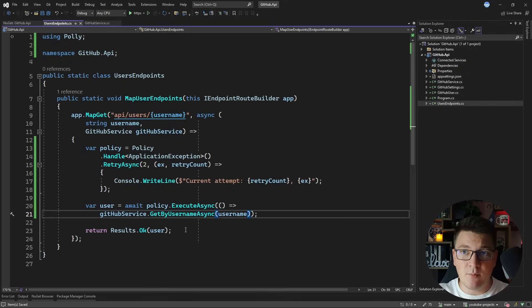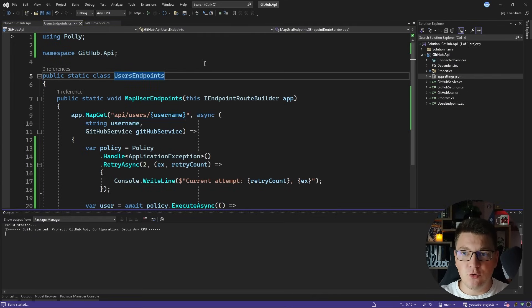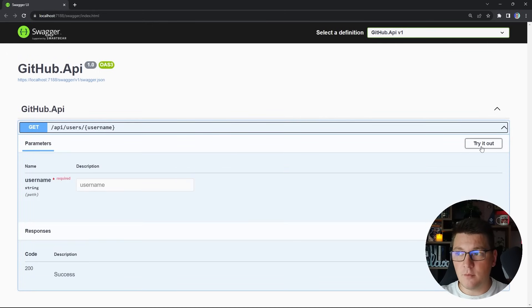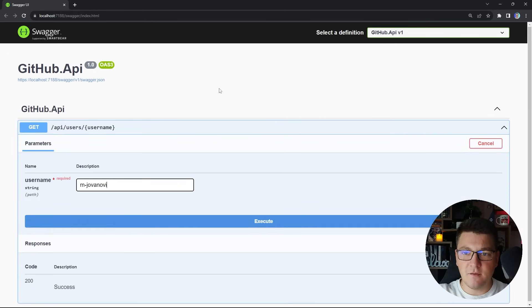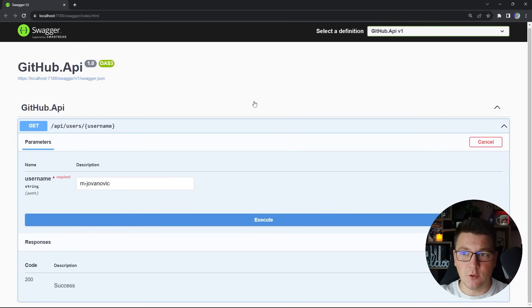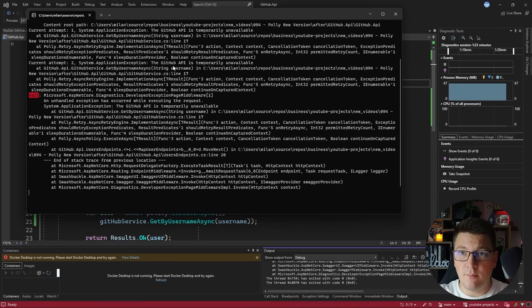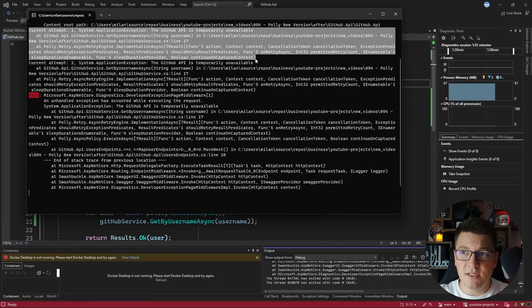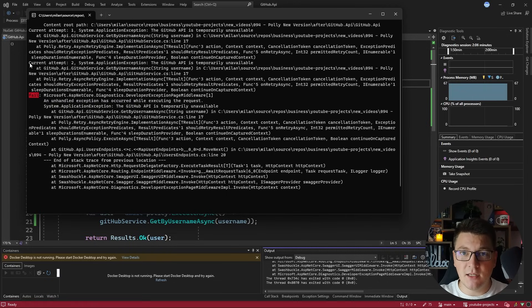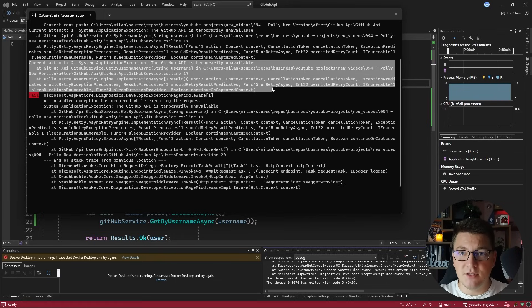I'm going to start the application and show you how this is working. I'll call my endpoint from the Swagger UI and specify my GitHub username as the user I want to fetch. If I execute this we're going to get back an exception, meaning all retries in the policy have failed. Opening up the console, you can see the logs — the first log shows the current retry attempt is one, with the exception body, then the policy called again which also failed, showing attempt two with the exception body. Both retries failed and we ended up getting an exception.